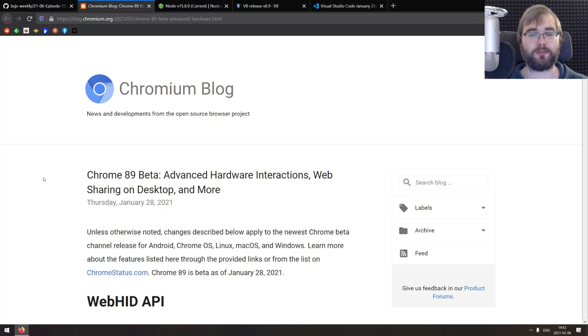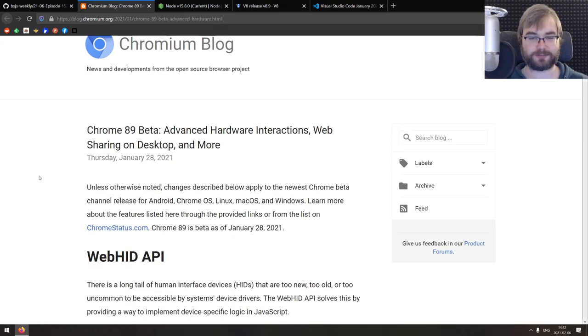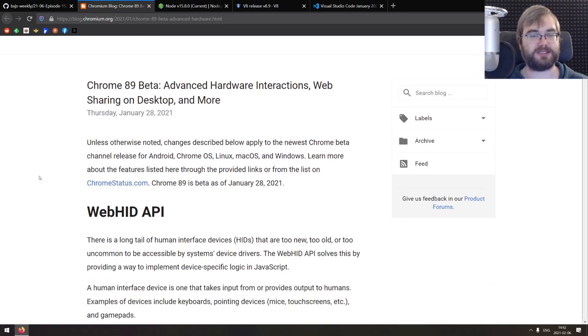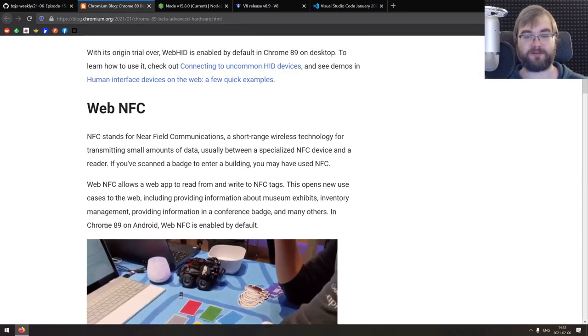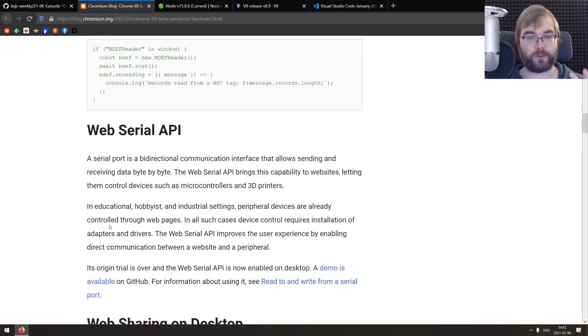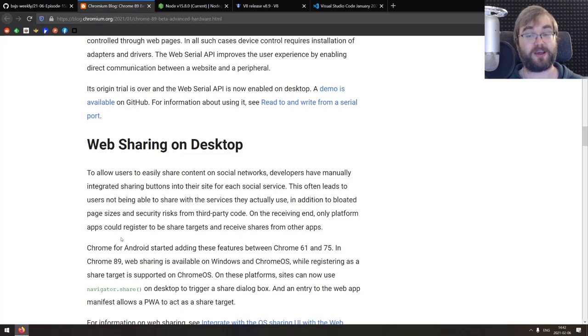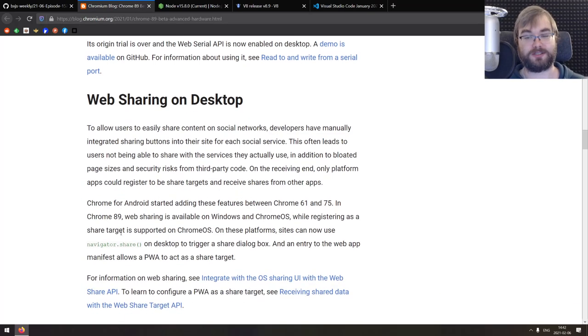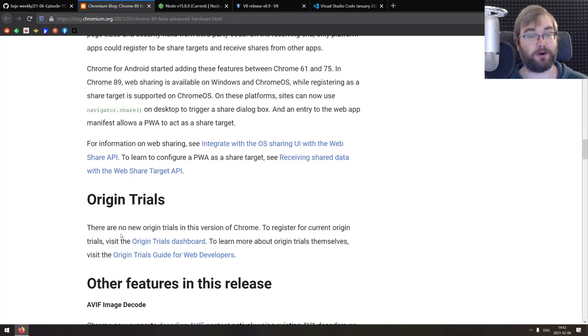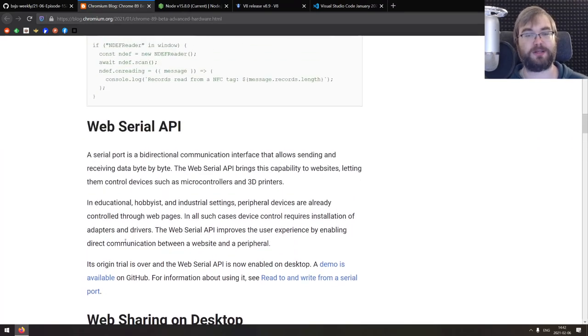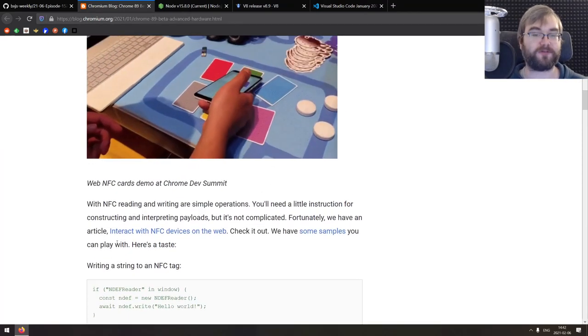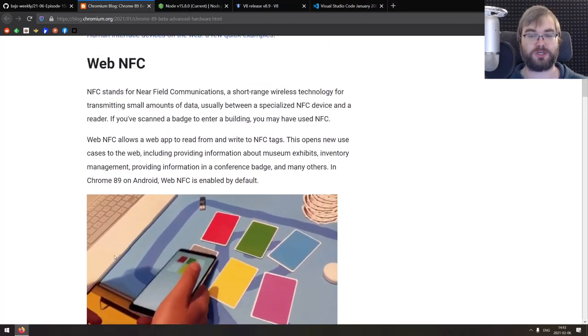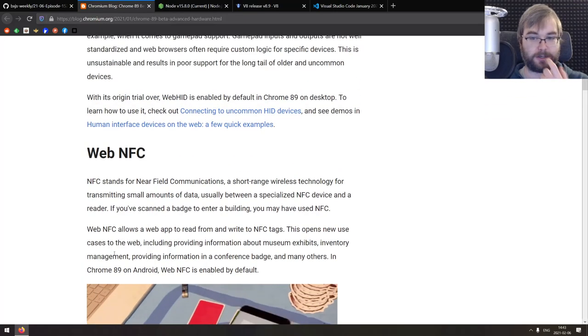Continuing, we got Chrome 89 beta. I don't generally highlight beta releases, but this one includes so many cool features that I just wanted to do that. So basically, number one, we got web HID API. Number two, we got web NFC. Number three, we got web serial API. And number four, we got web sharing on desktop, which is pretty bonkers to be honest. And all of that is shipped in the beta version. And it seems like all of it will make it to the release version, which is kind of cool.